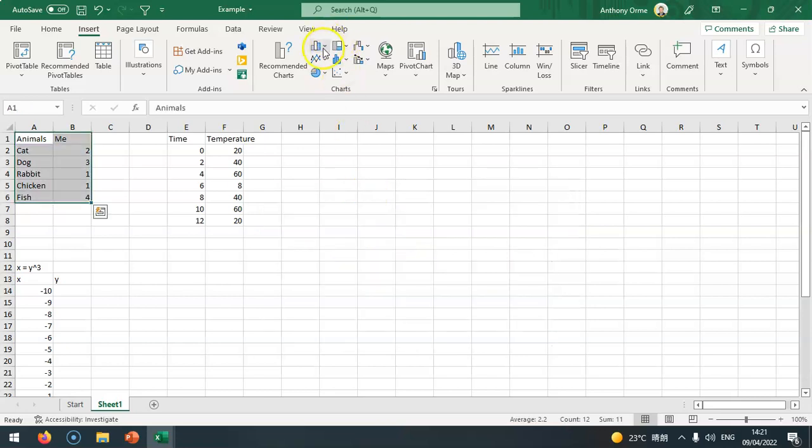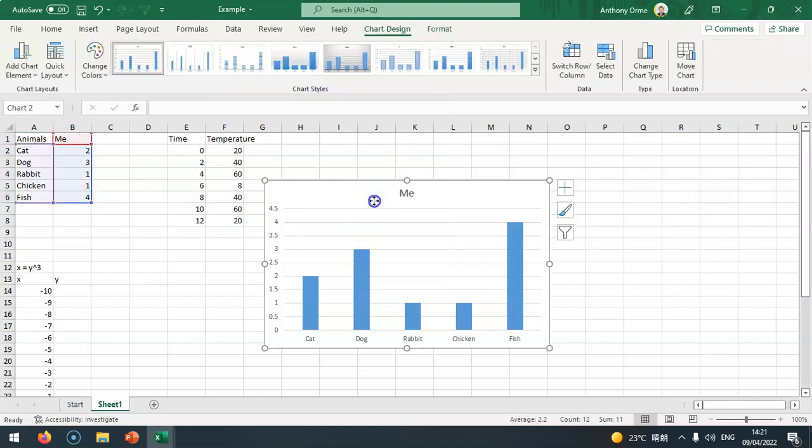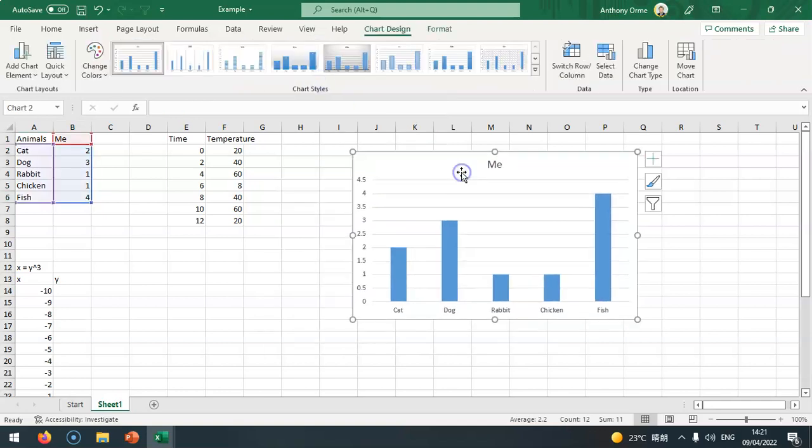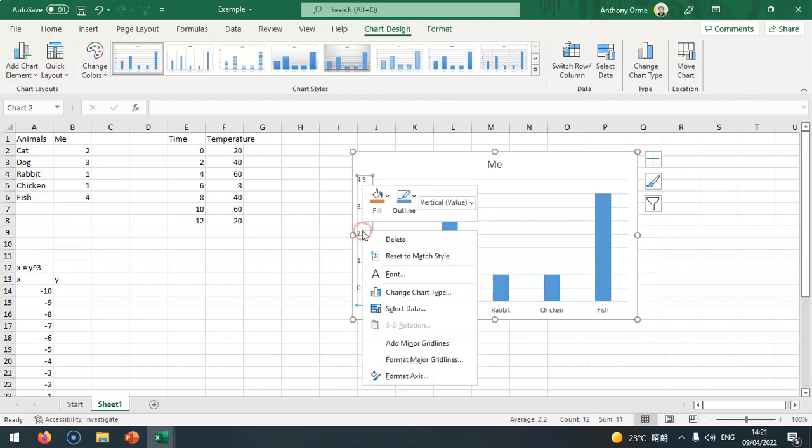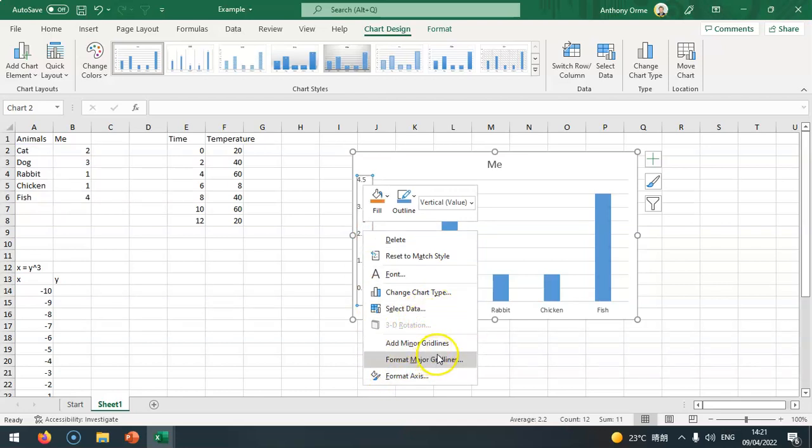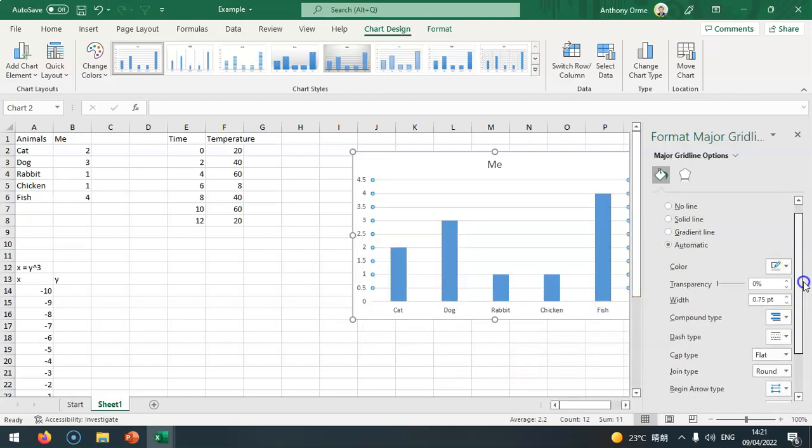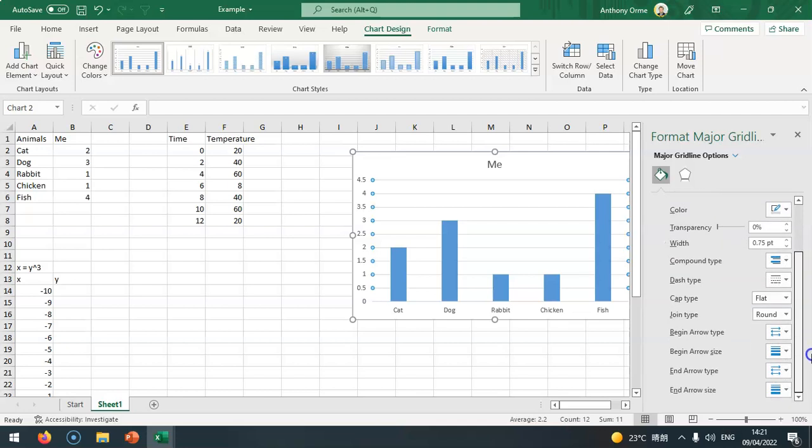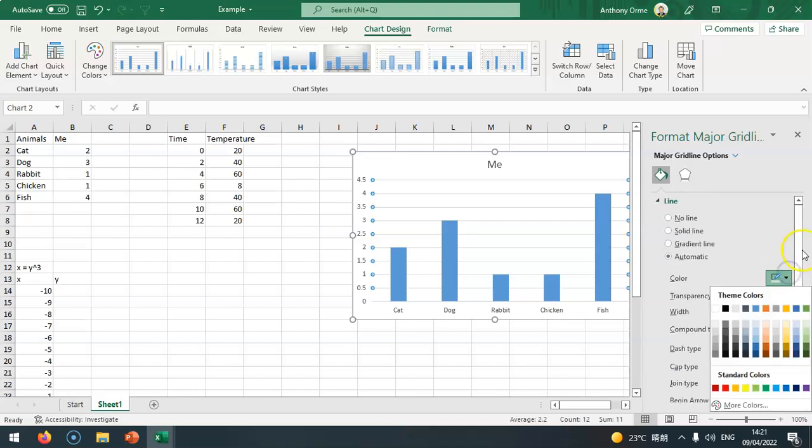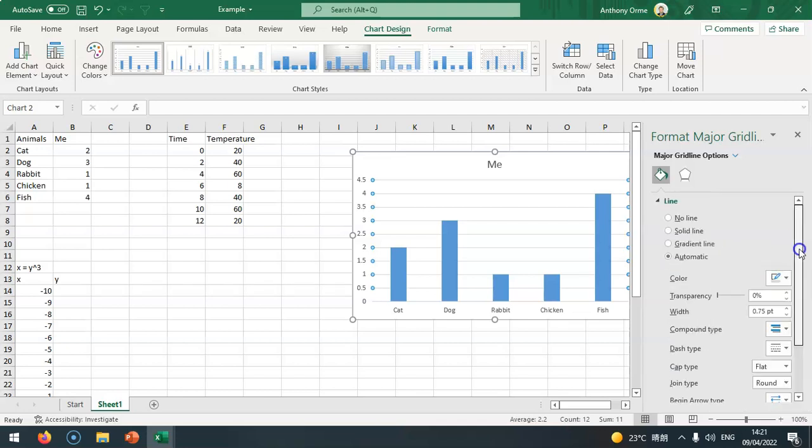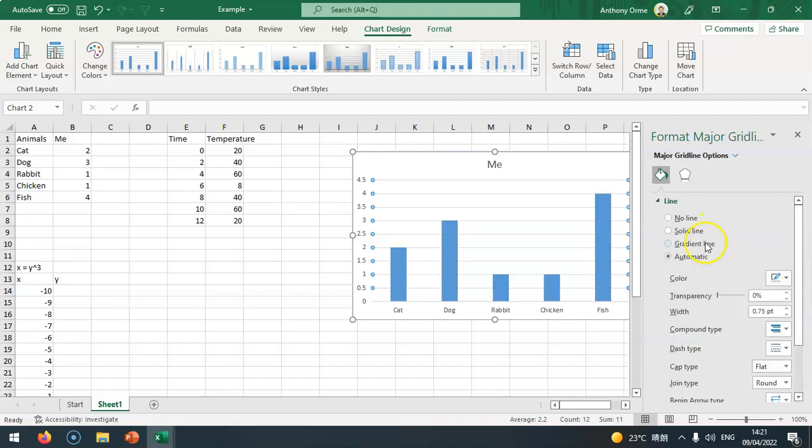I will choose a bar chart. When I load this up I've got my chart here, but the axis at the side isn't right. I need to select it, right click, format major grid lines, and we can change the colors and sizes here.